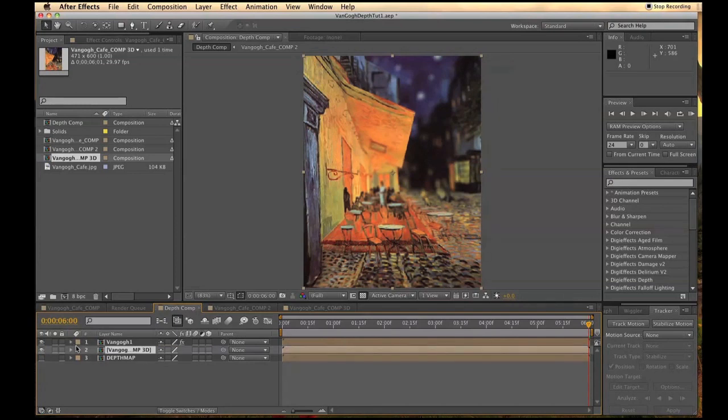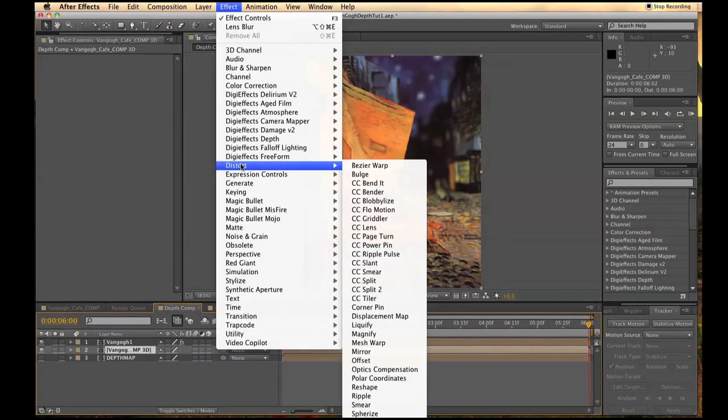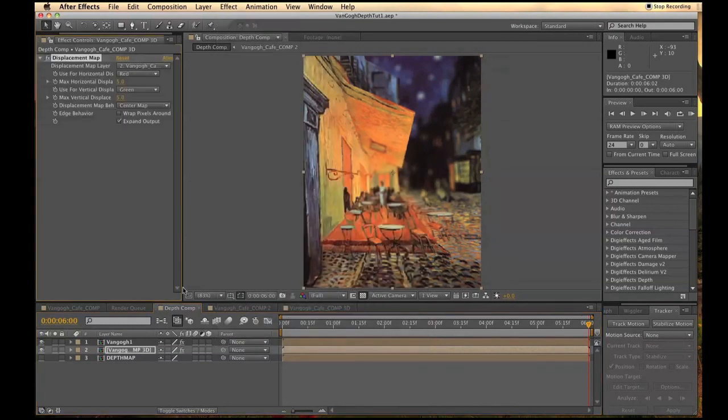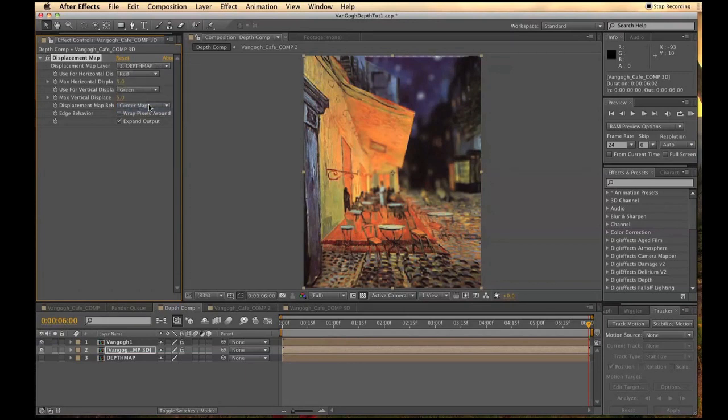Then with that composition selected, go up to Effect Distort Displacement Map. For the Displacement Map layer, choose the Depth Map Composition. Change the Vertical Displacement to 0.